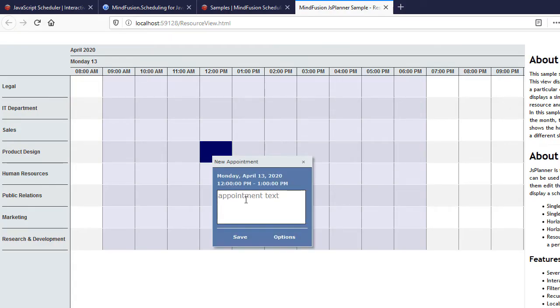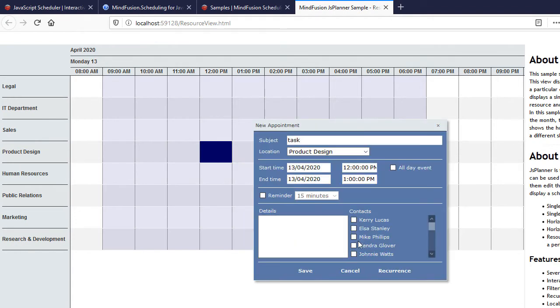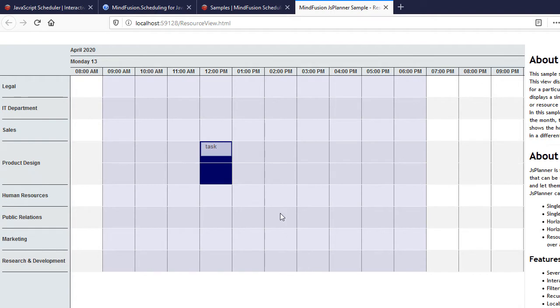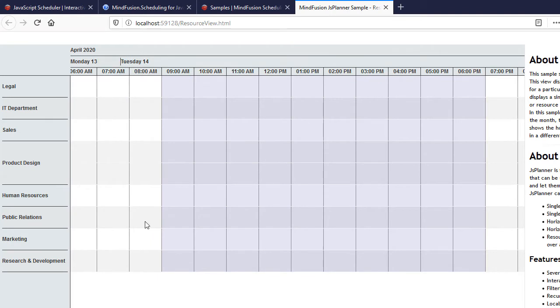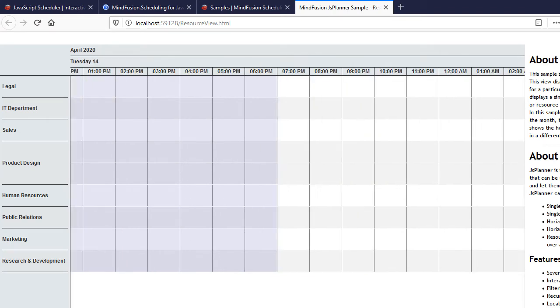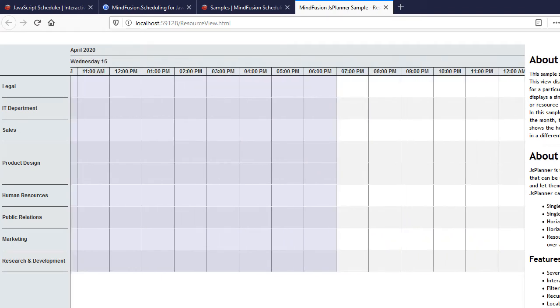In this video tutorial, we will build the schedule that you see on your screen. This is the Resource View of MindFusion JavaScript Scheduler. We have the departments of a company to the left and three timelines at the top for the month, the current day, and the hour. Note that the background of sales during work hours is different. There is no workday coloring for calendar cells that are on weekends.